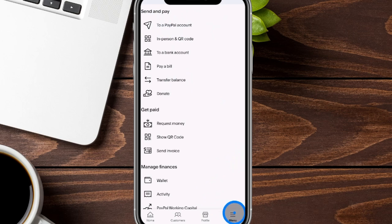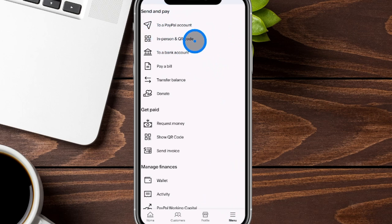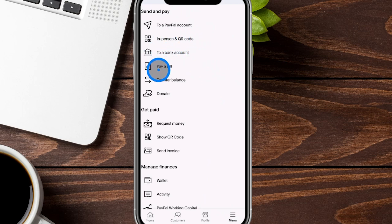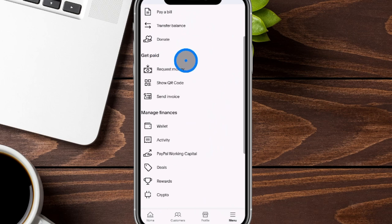Now we've jumped over to our menu page — it's going to be with those three stacked lines. You're going to see a lot of new options here. There are send and pay options to send money to other PayPal accounts, receive money in person via a QR code that you could either print out or show on your screen, send money to a bank account on file, pay a bill, transfer balances, or even make donations for your business right here in the app.